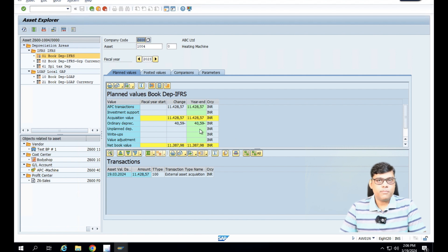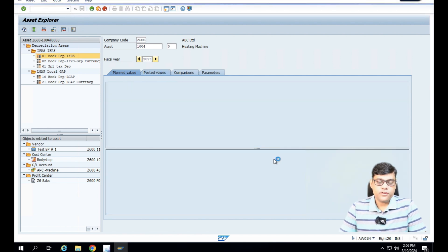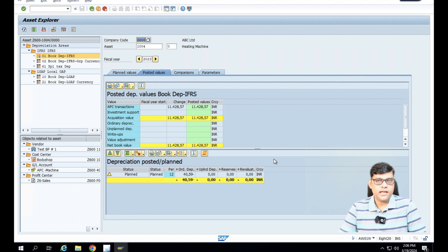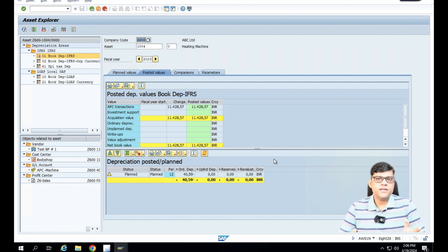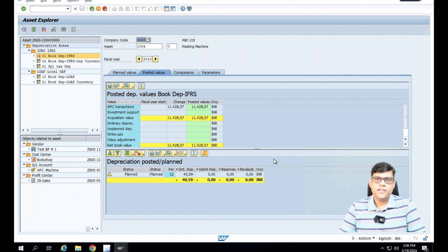Right now it is showing proposed depreciation and what is the depreciation value for this year. It is the last period of this year — I'm using April to March reporting. Proposed depreciation is showing 40.59. Being a user, I'm not going to do anything manually — because of configuration, all the information is readily available. This data we are going to use in our reporting. This is the beauty of any best ERP system.